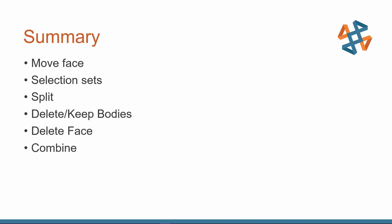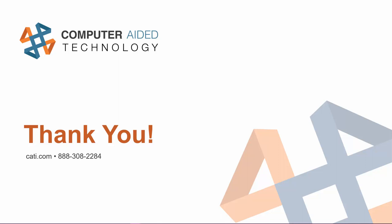And this is all I have for today so hopefully you found something useful or something new that you didn't know about in the information today and these are commands that you might not use every single day or in every single model but there are going to be times where you're really happy that these are available and that you remembered them thank you everyone for your attention today and have a great rest of your day.